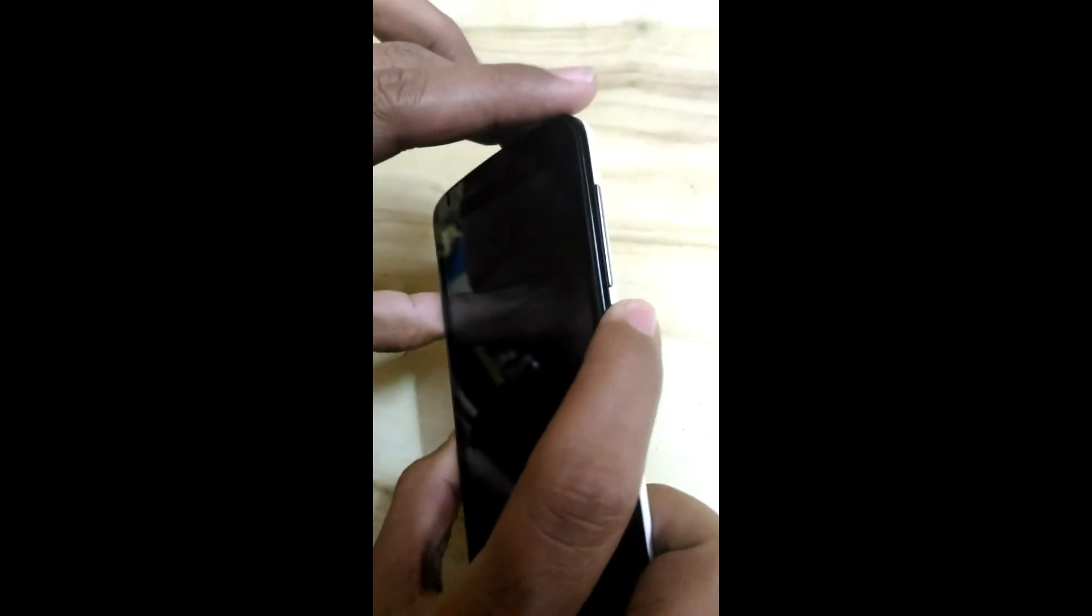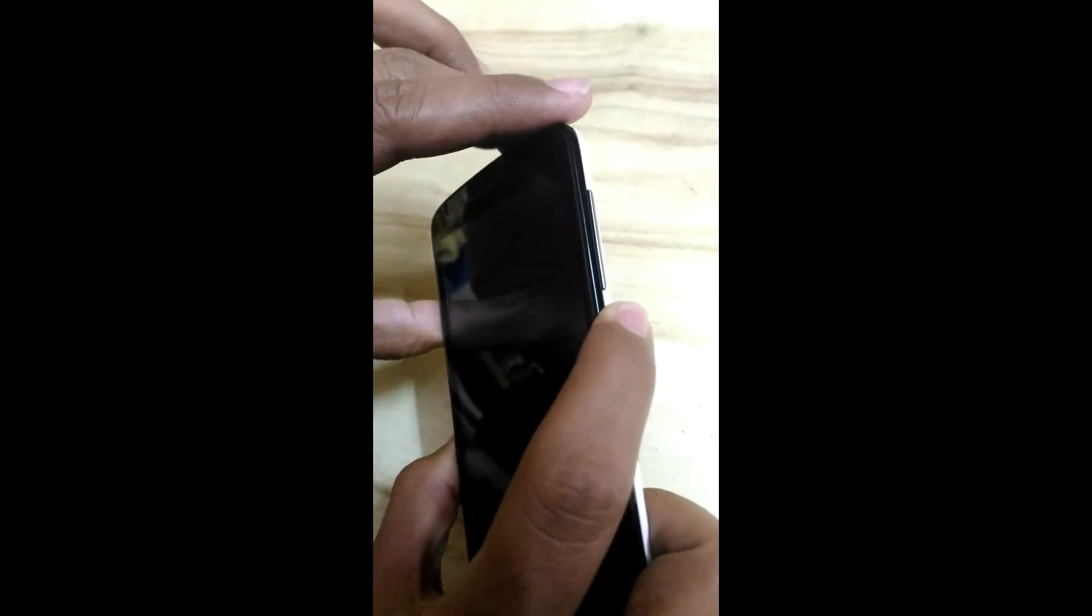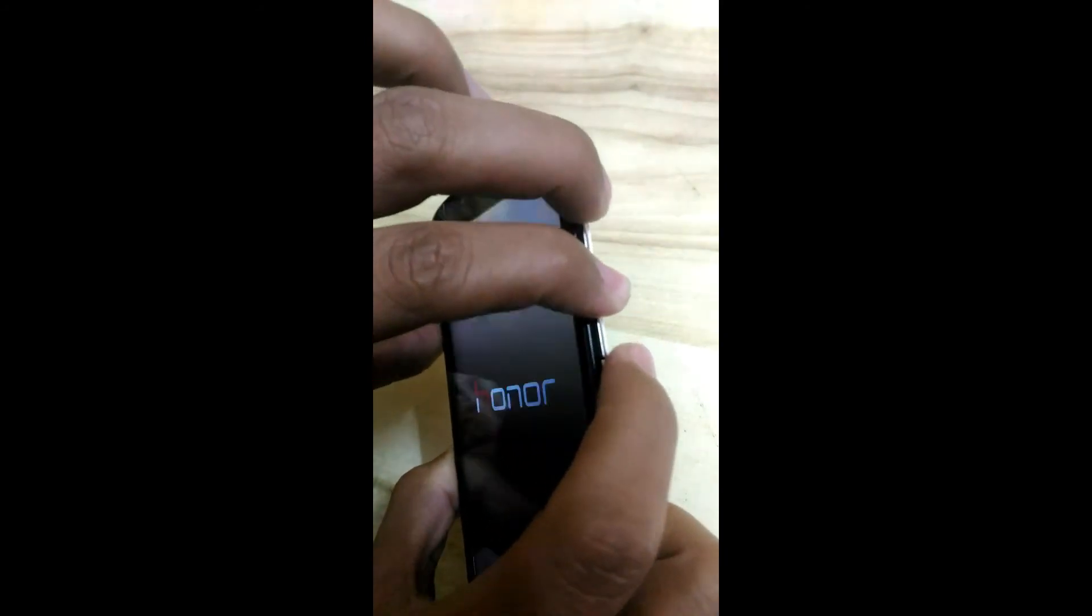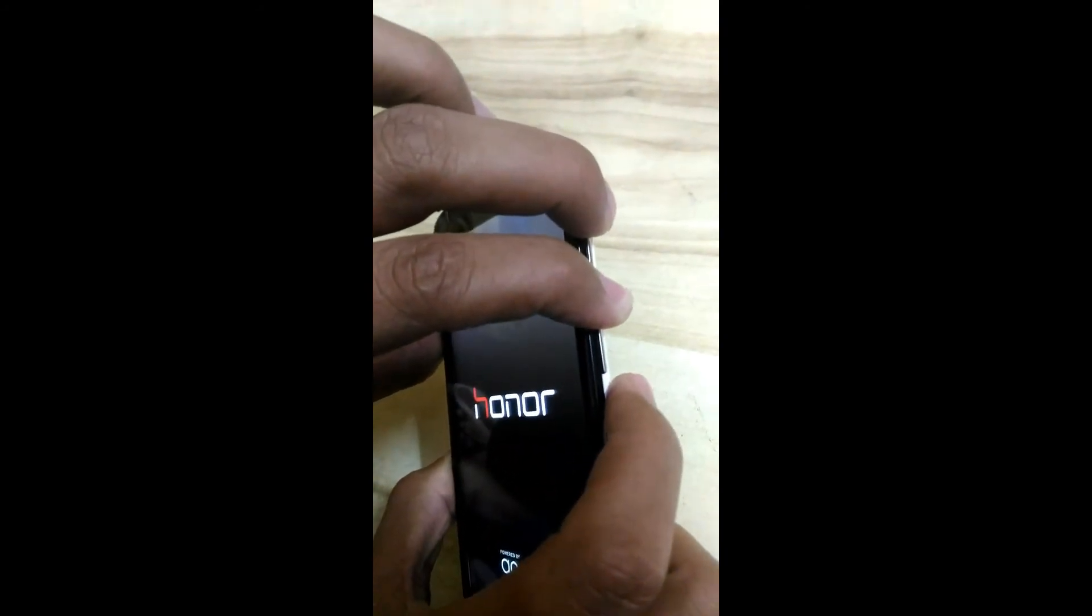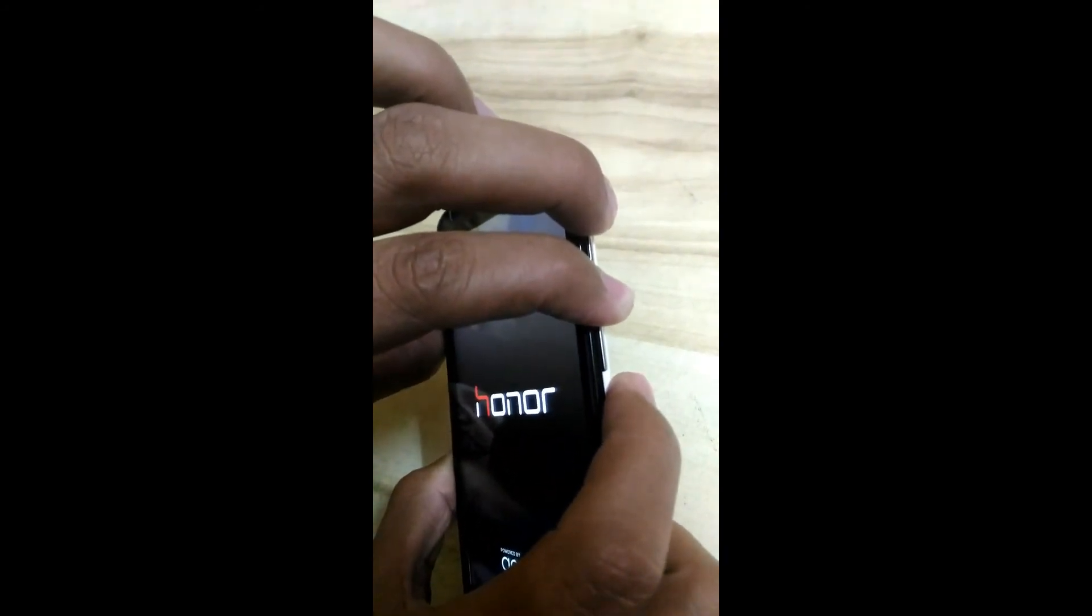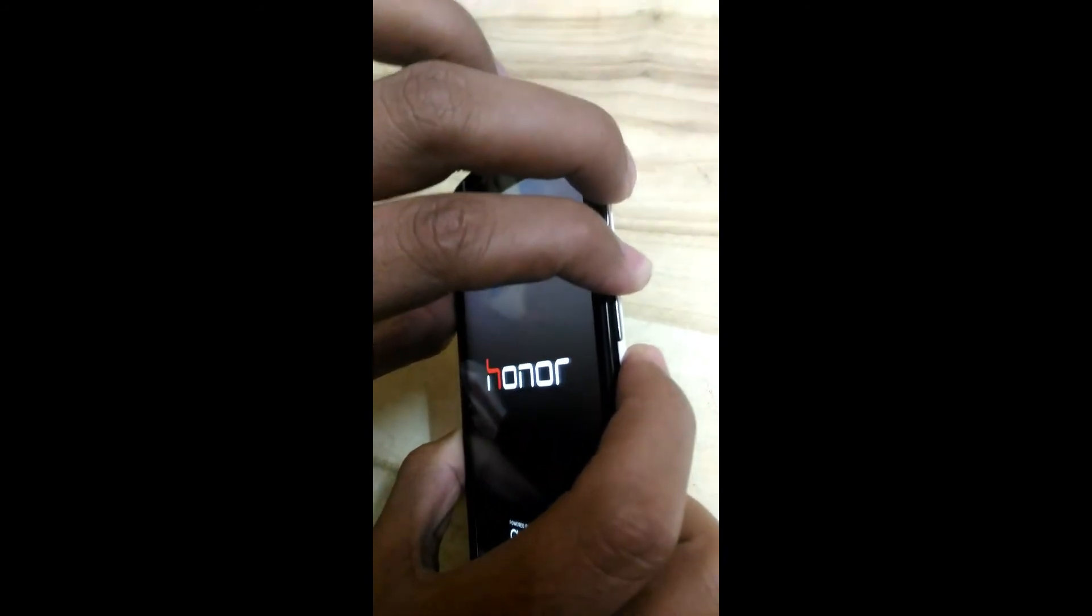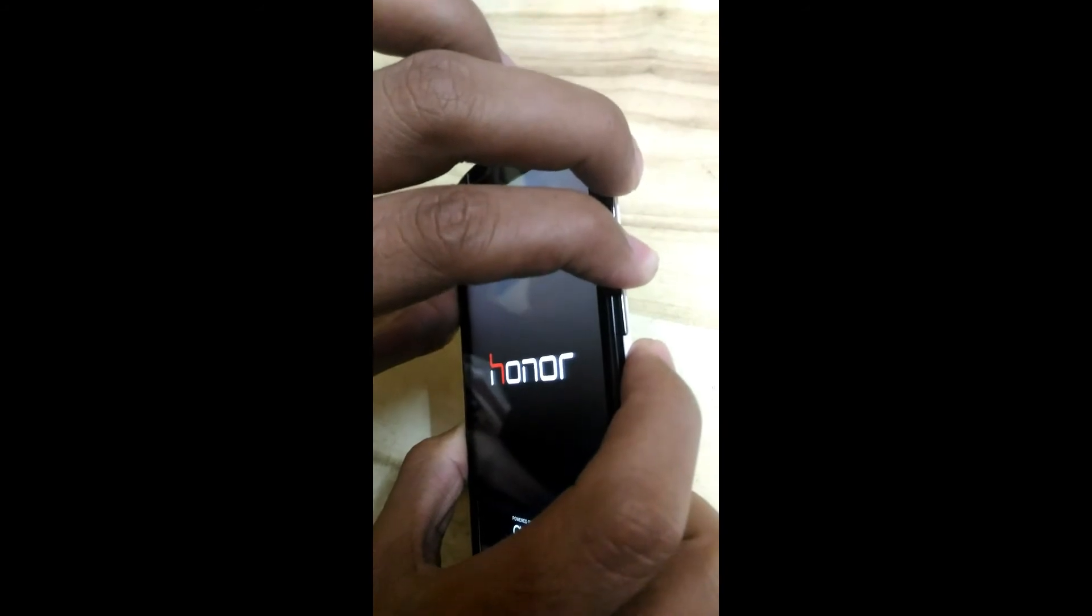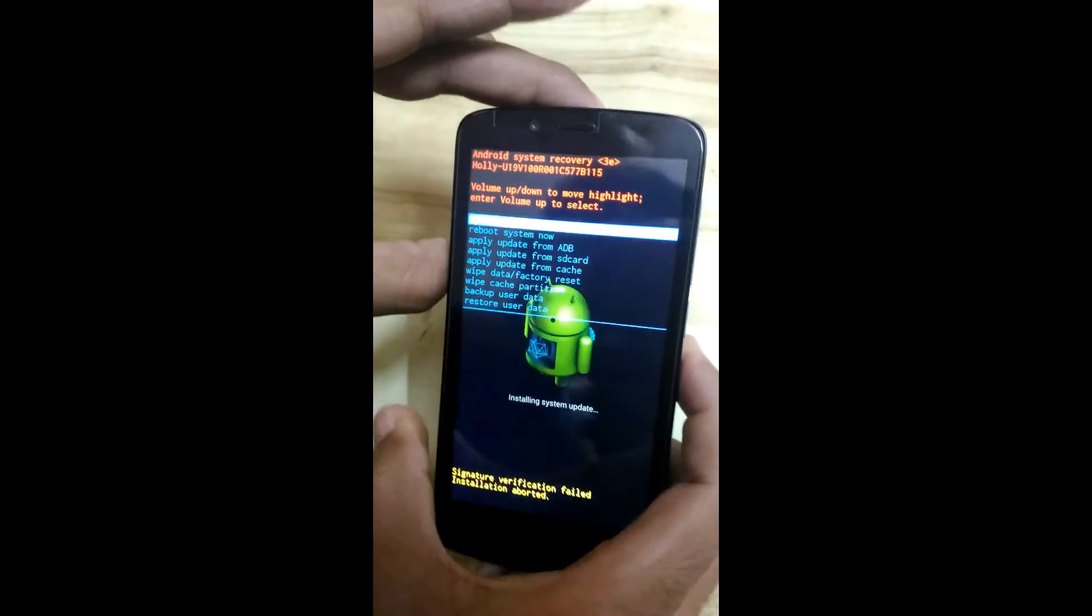Let's see. Now I am pressing the power button. Yes, I feel the vibration now. Now I am pressing volume up and down keys simultaneously.